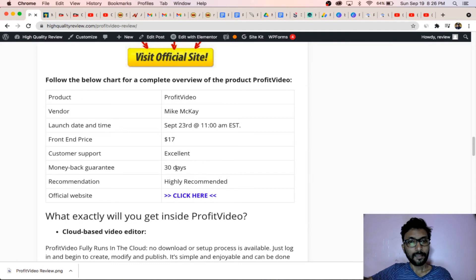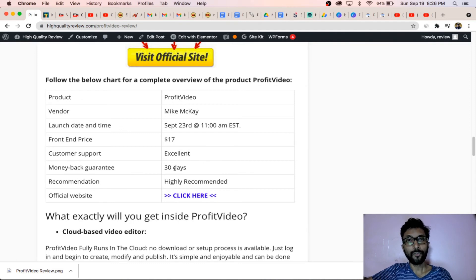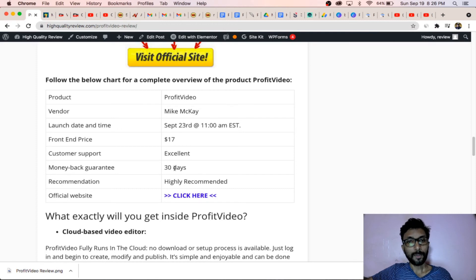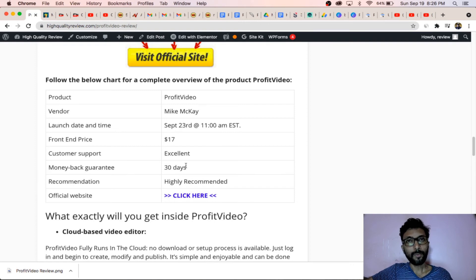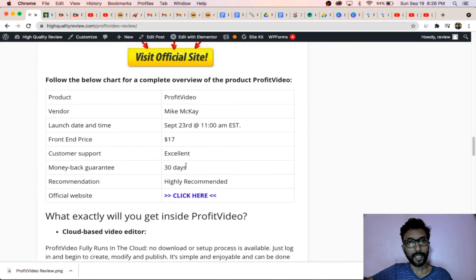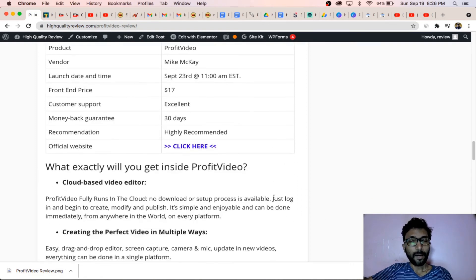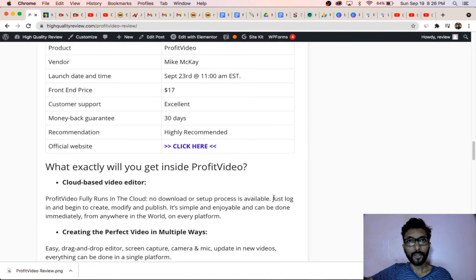There is a 30-day money-back guarantee also. If you face any kind of problem you can contact with the customer service. If they fail to solve your problem, they will return your full amount.